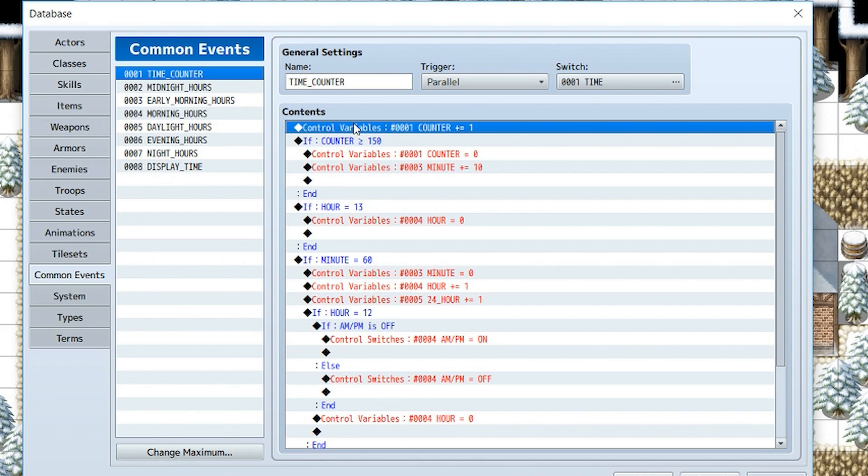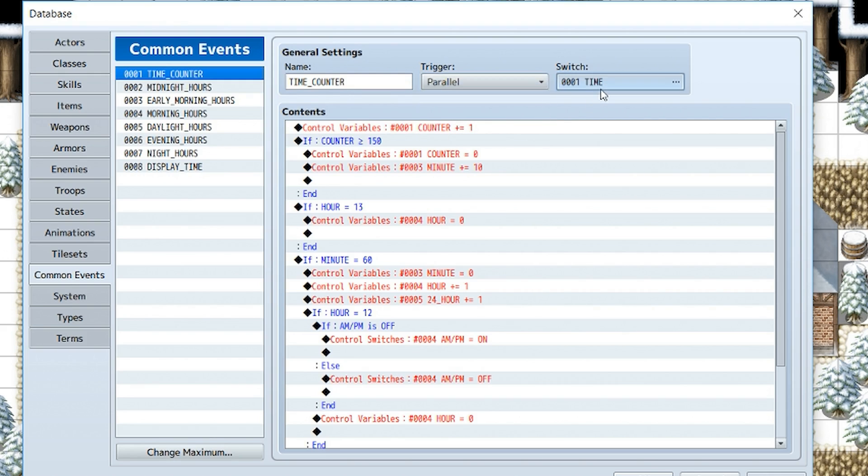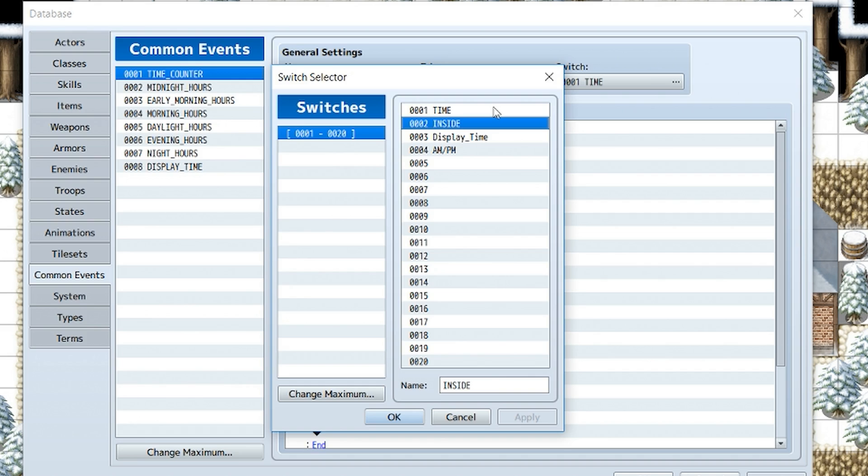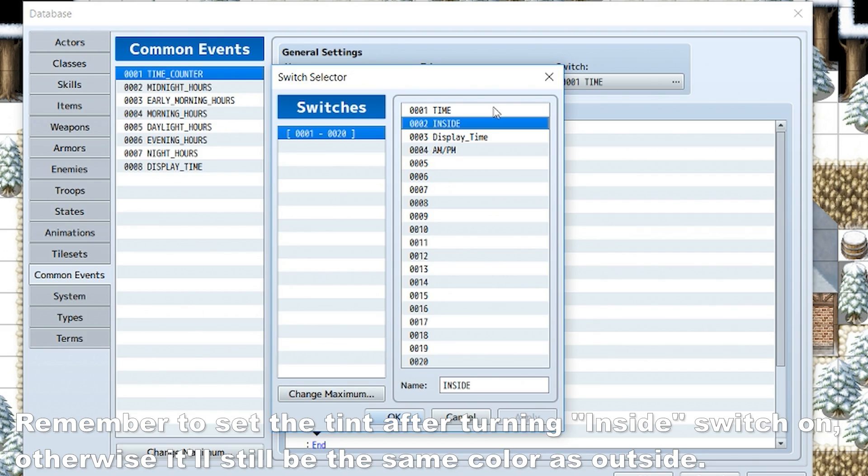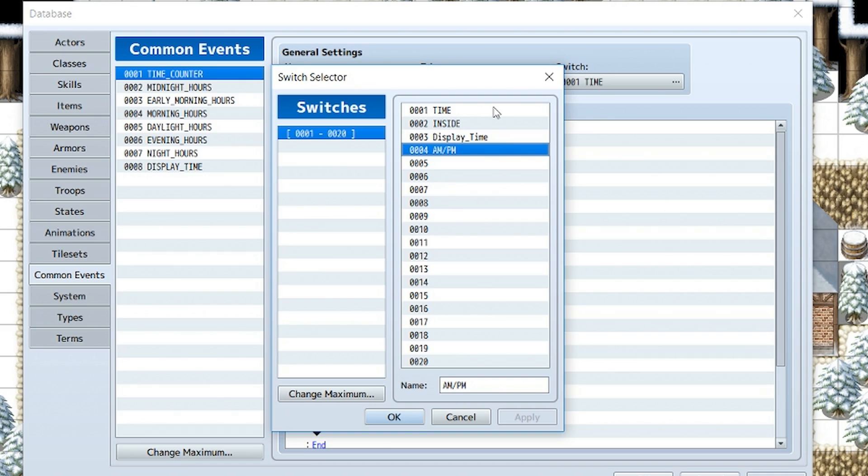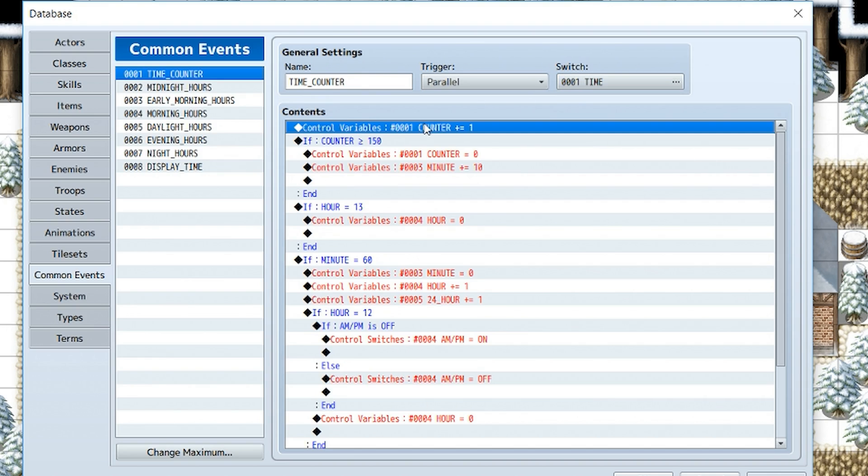Anyway, that being said, we're going to create our first conditional branch called time_counter, or you can name it whatever you want actually, but the trigger is going to be parallel. And we're going to create a few switches: time_inside, display_time, and AM/PM. Time_inside determines whether we're indoors or not, and if we are indoors then it's not going to make the screen dark because they're going to have lighting most likely in their house. Display_time is the switch used to show and hide the timer. AM/PM will determine which time of the day it is, like is it in the morning or in the afternoon.